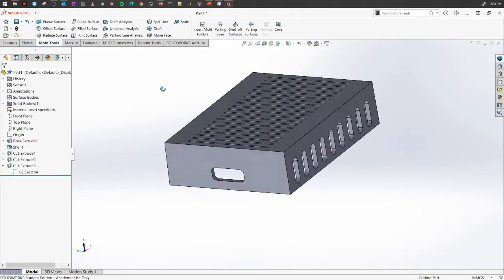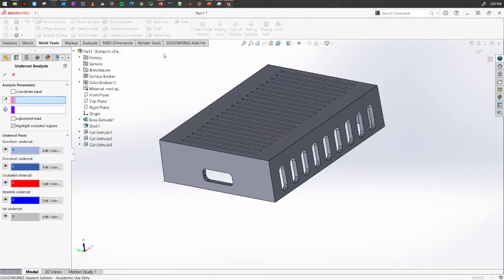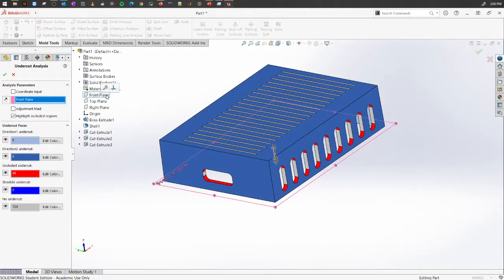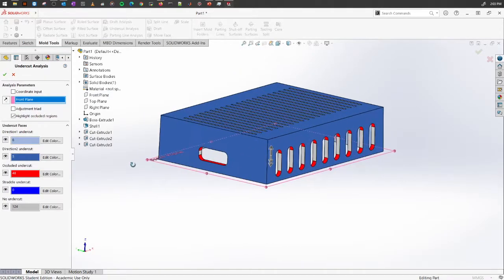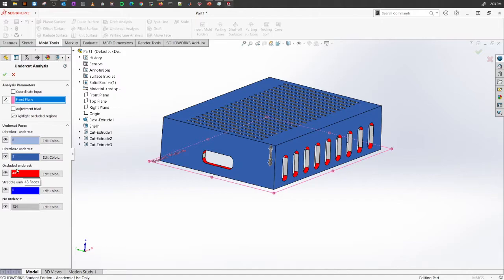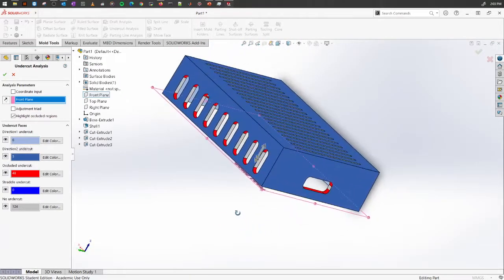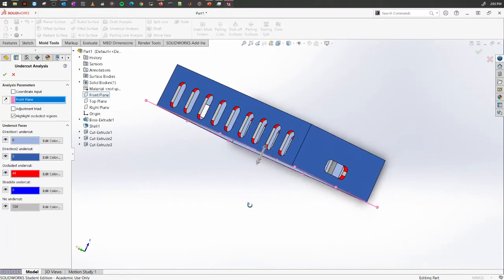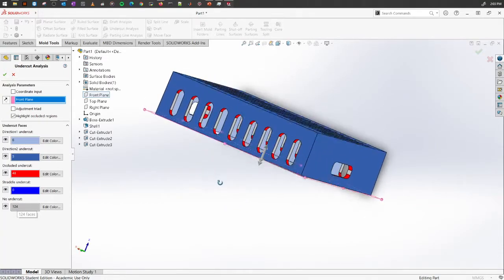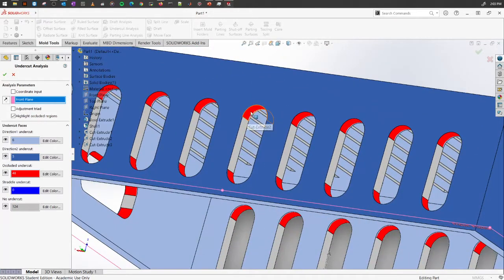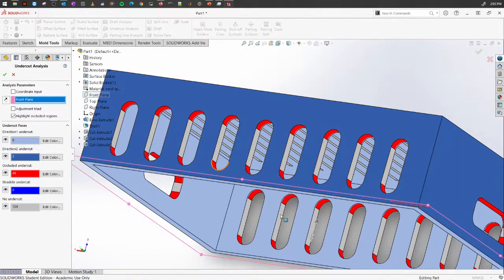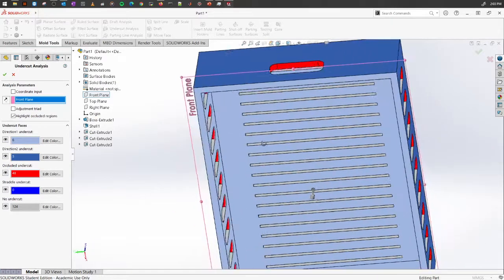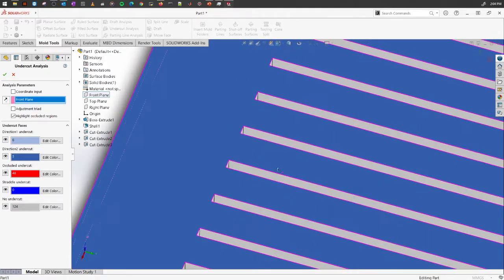Otherwise it will be hard to pull the whole design out of the molds itself. If you go to the undercut analysis and select the front plane again, you will see it is identified that there are 48 occluded undercuts. This number is huge. In direction two there are five, and in direction one there are six. These are identified by using the color, and no undercut is 124. As you can see, mostly they are trapped in this region.